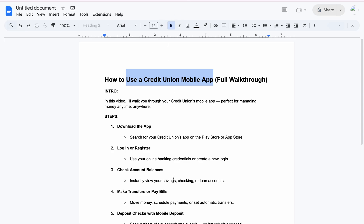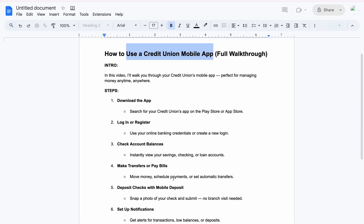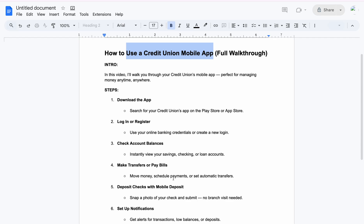When it comes to depositing checks, with mobile deposit you just snap a photo of your check and submit — you don't need to visit the office or any branch. You'll see the option there: deposit check with mobile deposit. Just snap it and submit it.